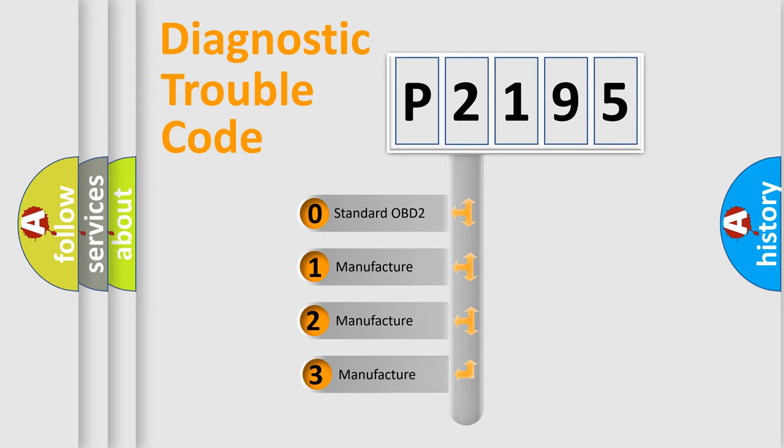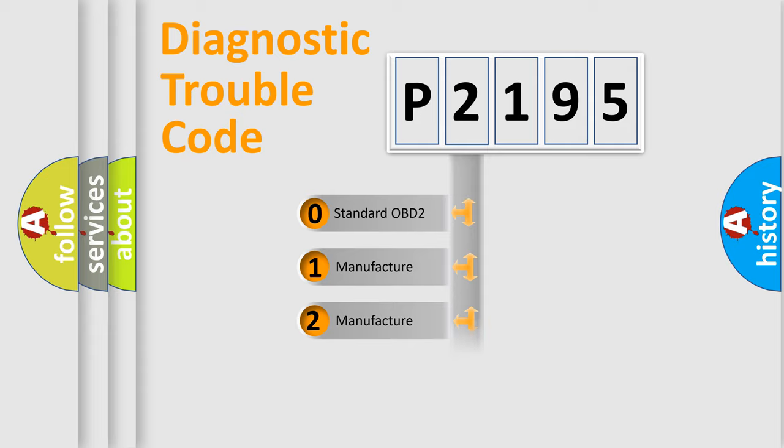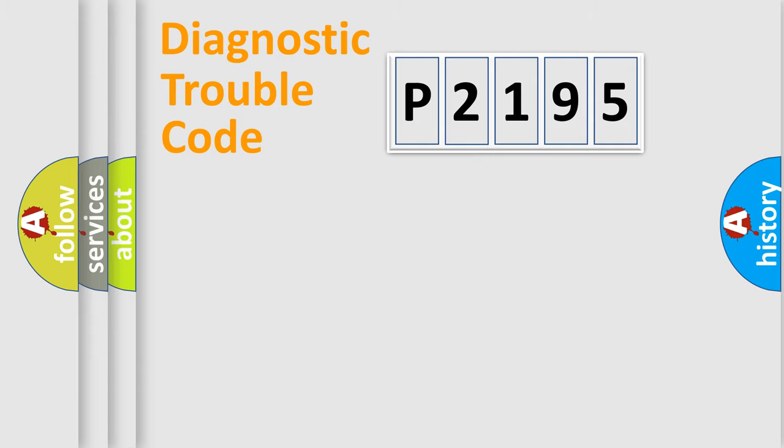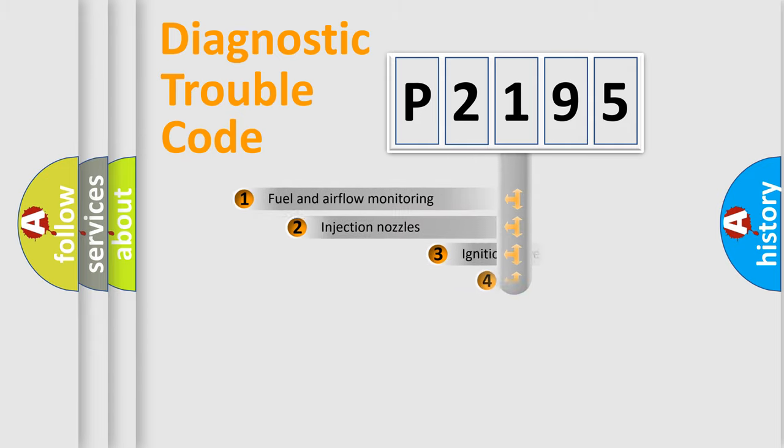If the second character is expressed as zero, it is a standardized error. In the case of numbers 1, 2, 3, it is a manufacturer-specific expression of the car-specific error.